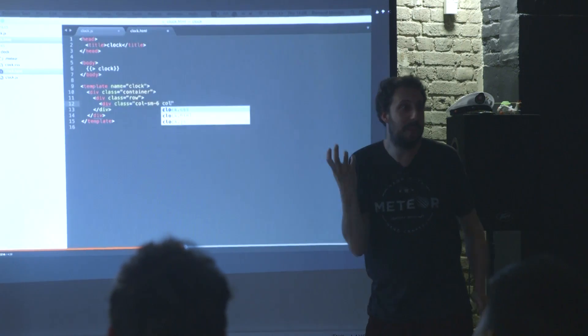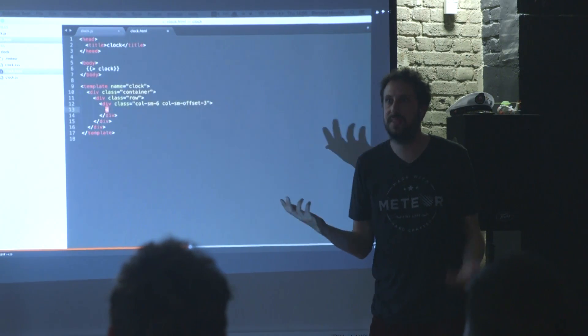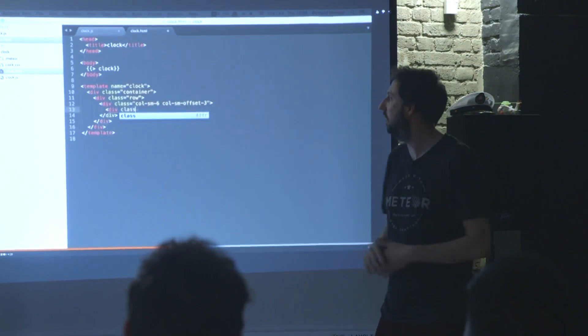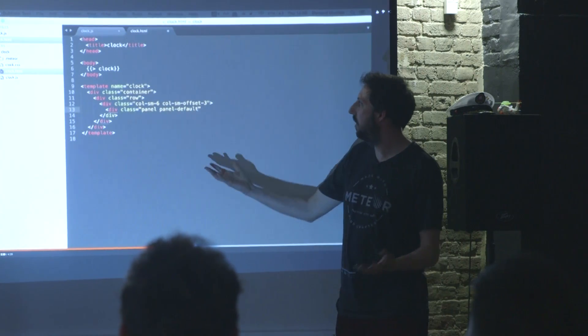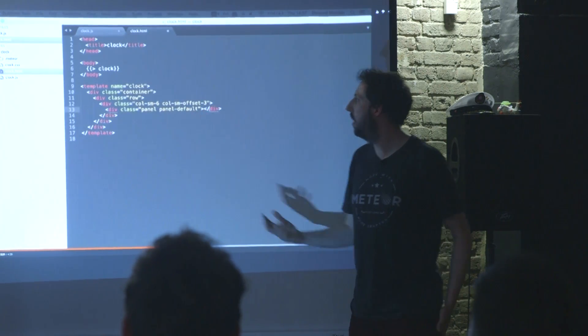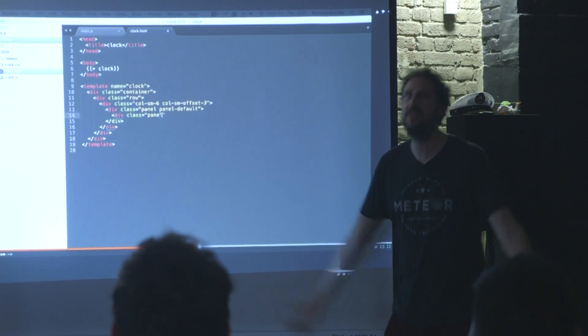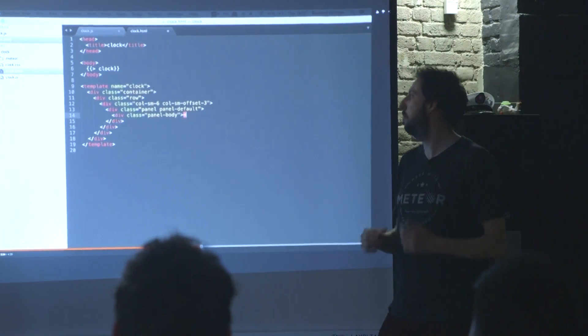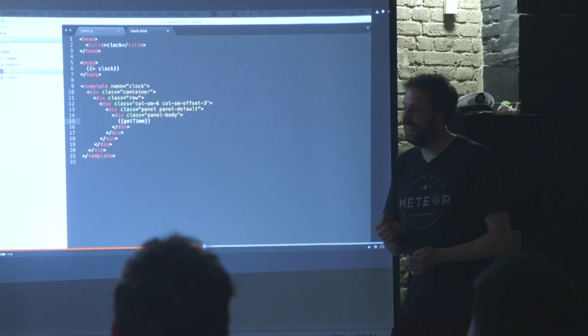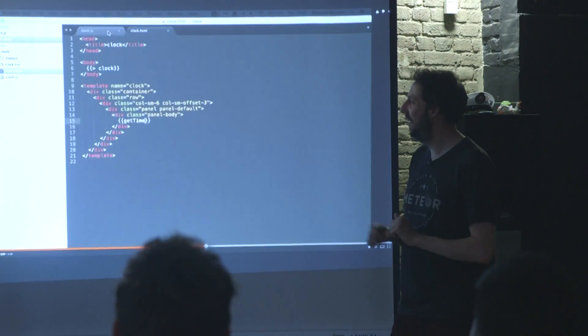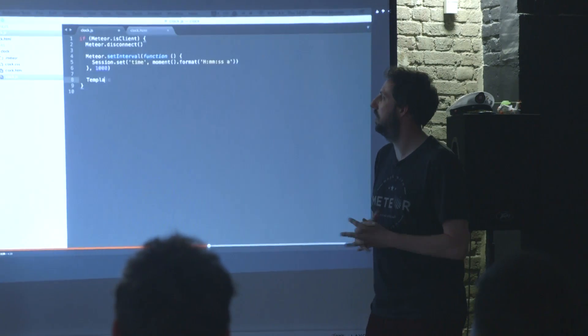We're not making a Meteor app. We're going to make some static files. So here, it's probably a bit overkill to import the entire bootstrap library for a panel, but hell, why not, I'm just going to do that.